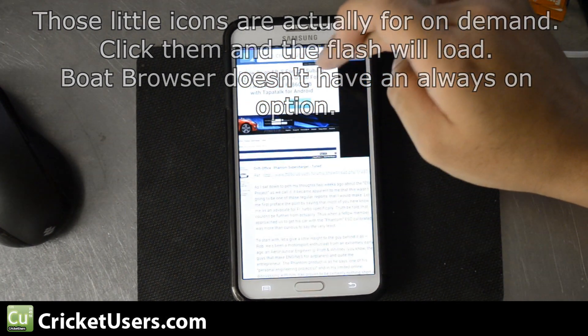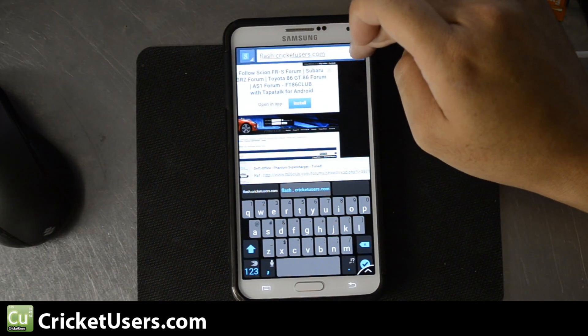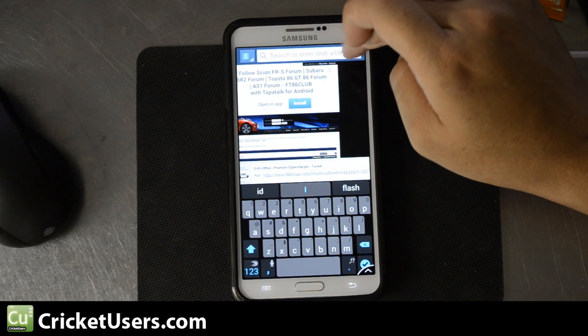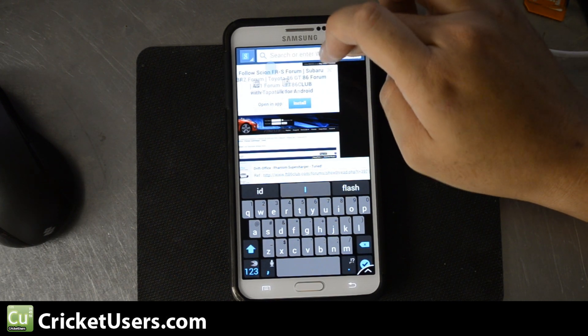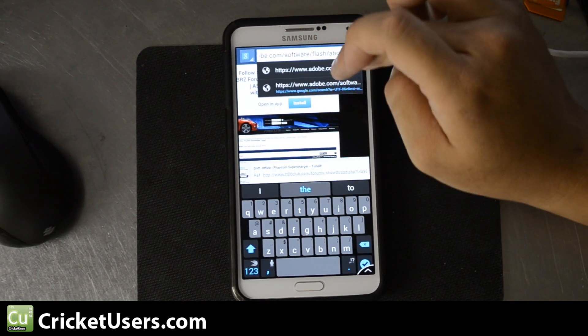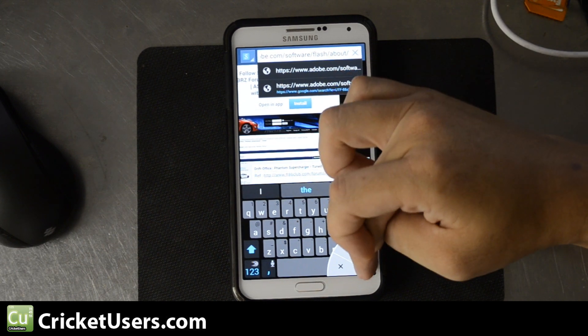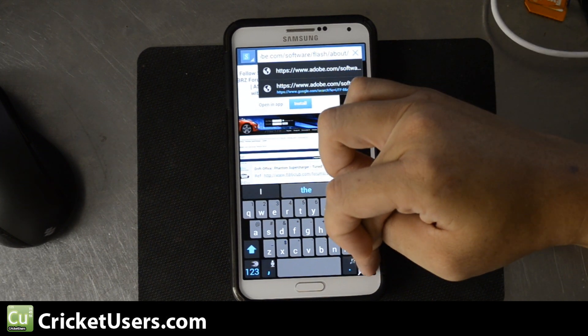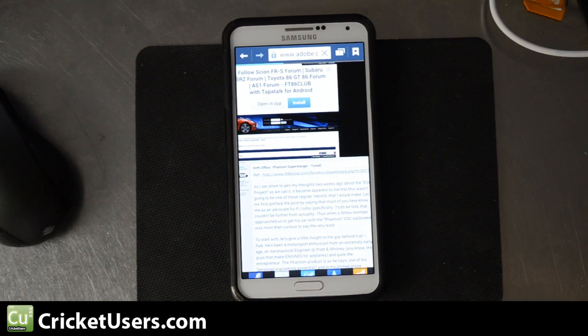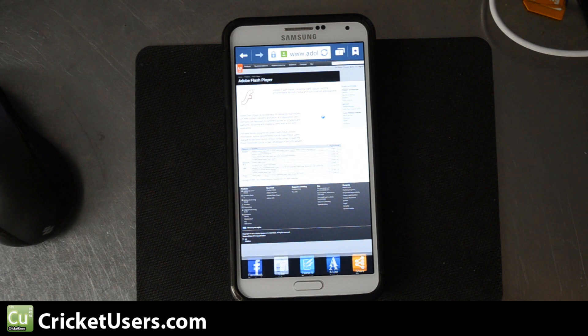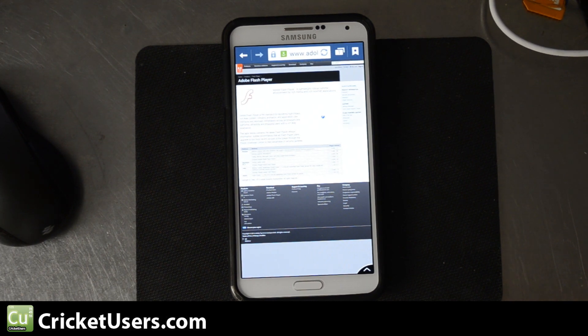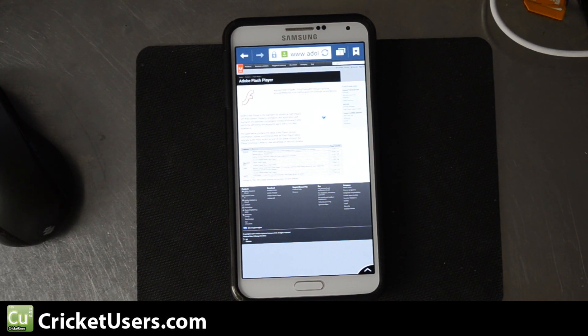And we'll go to our Default Browser. And you see it won't load there as well.